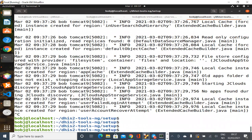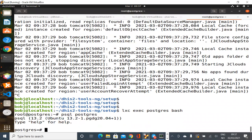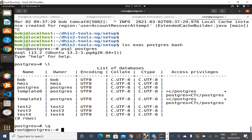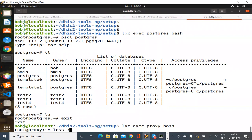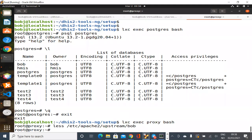While that's running, let's look at the database container to confirm it created a database called 'bob' owned by a user called 'bob'. The other thing it should have done is create a file on the reverse proxy — we'll talk more about the reverse proxy tomorrow — in a folder called 'upstream' with the name of the container. That file basically says: if somebody comes to the proxy with /bob, push it through to the Tomcat at the back. Those are the three things that happen when you run `dhis2-create-instance`.